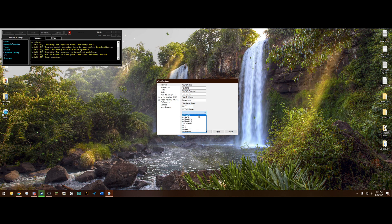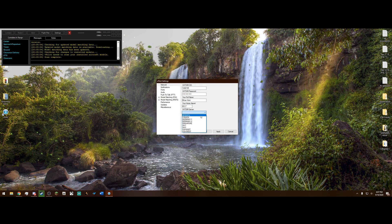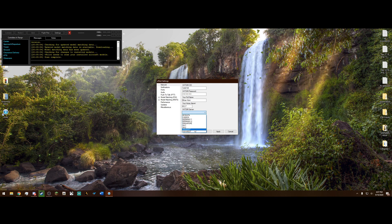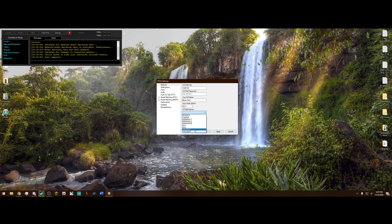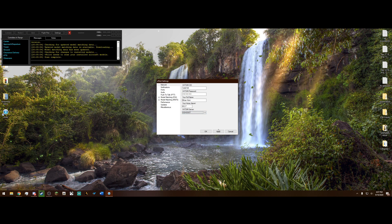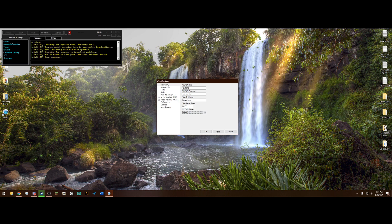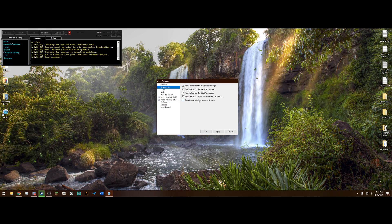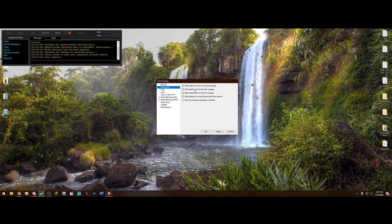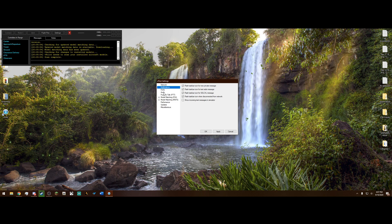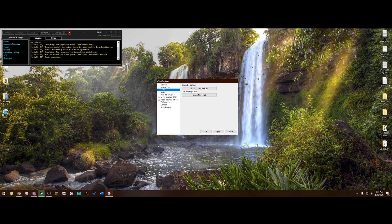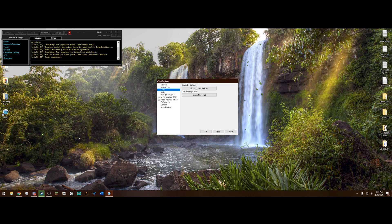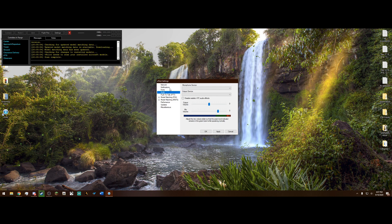VATSIM server, obviously, you want to pick the one that's closest to you. So like I just said, I am the USA East, so I will use that. And after that, we can move on to notifications. You can mess with these if you wish, but I'm not going to. Same way with fonts. You can change the different fonts.